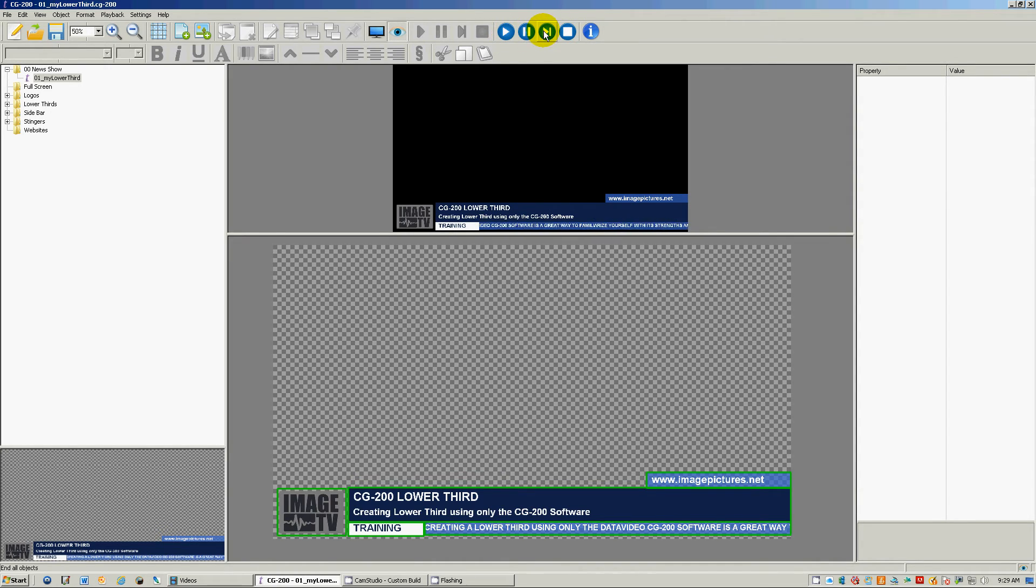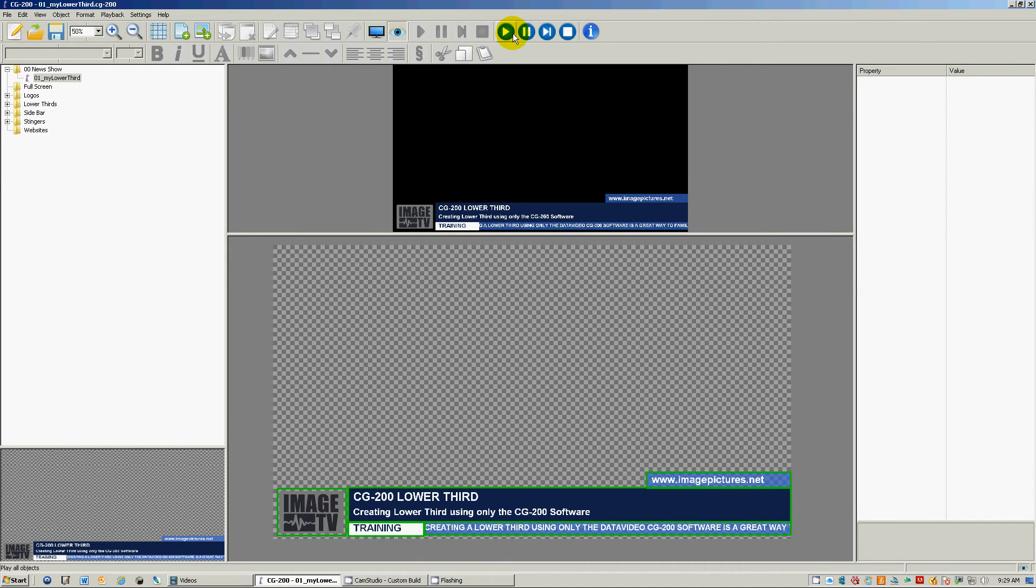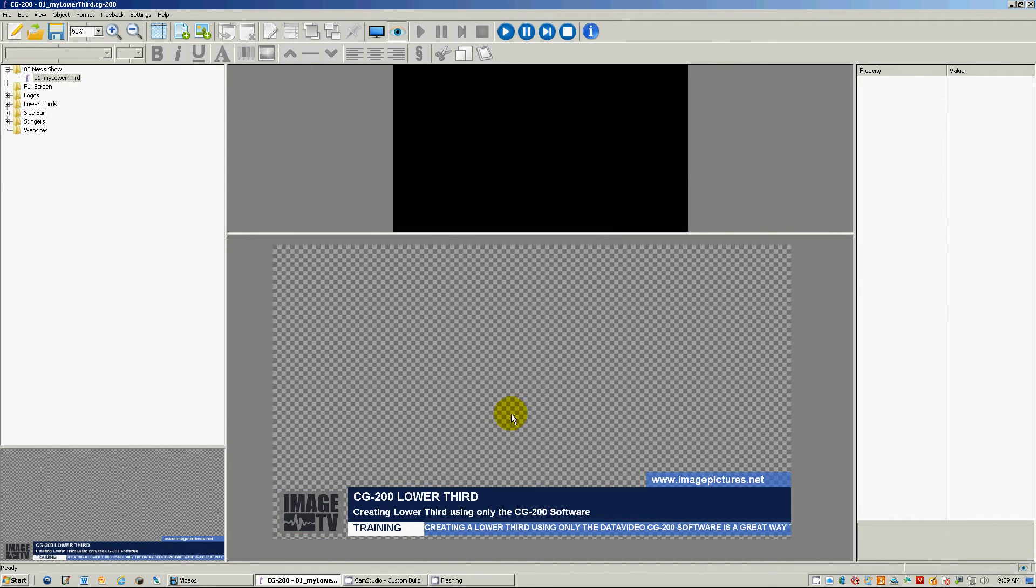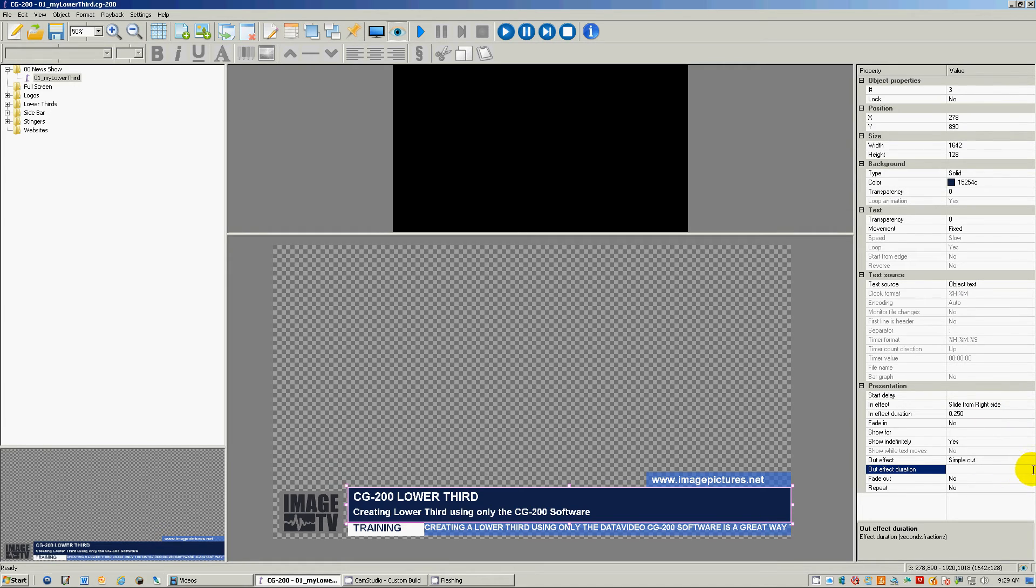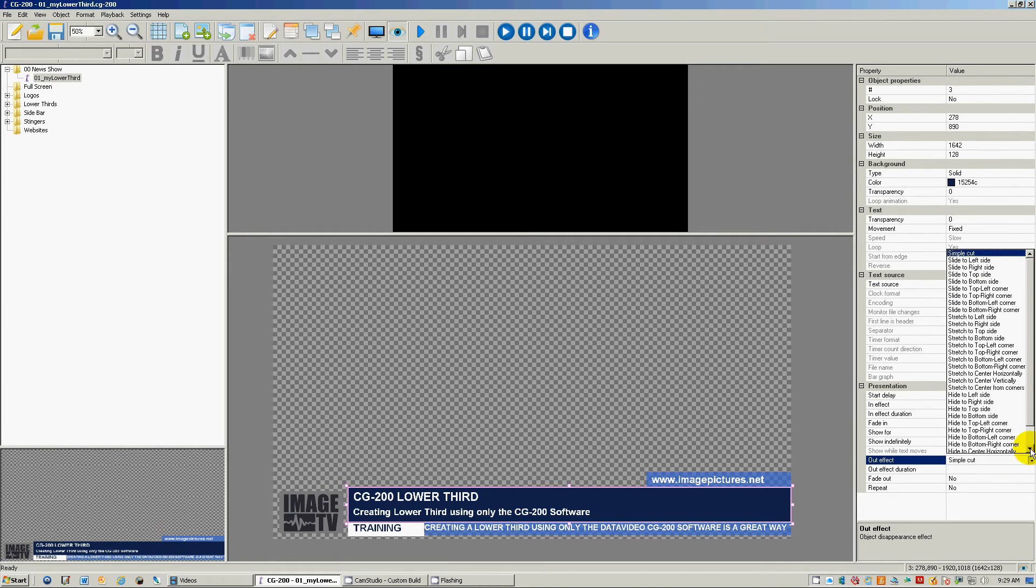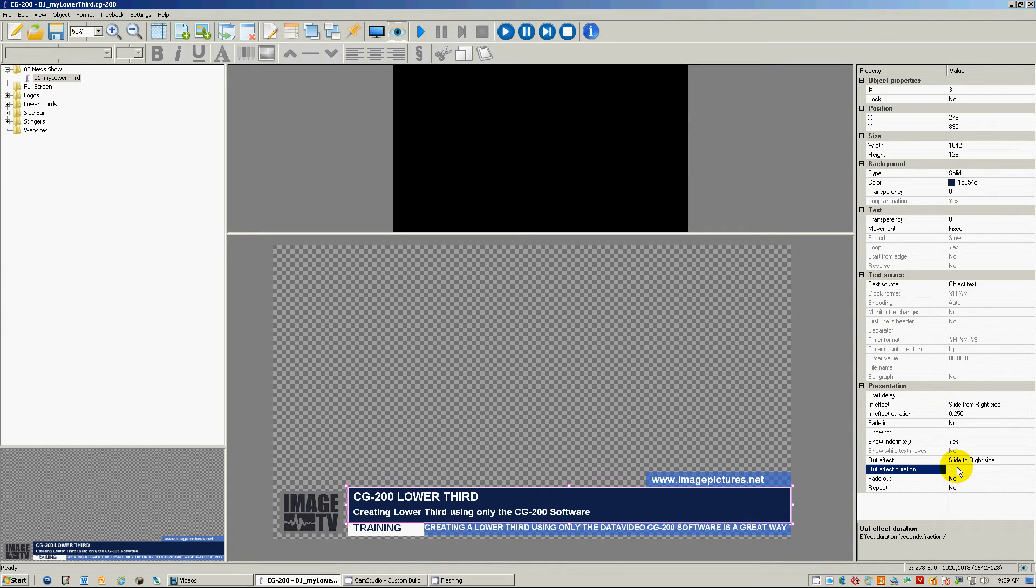So then we end it again. There we go. Now let's go back to here and animate this out. So right now we slide from the right side, and we can slide to the right at point two five.